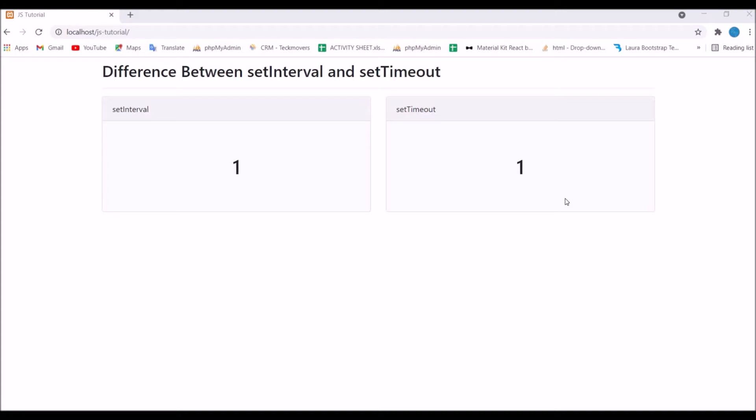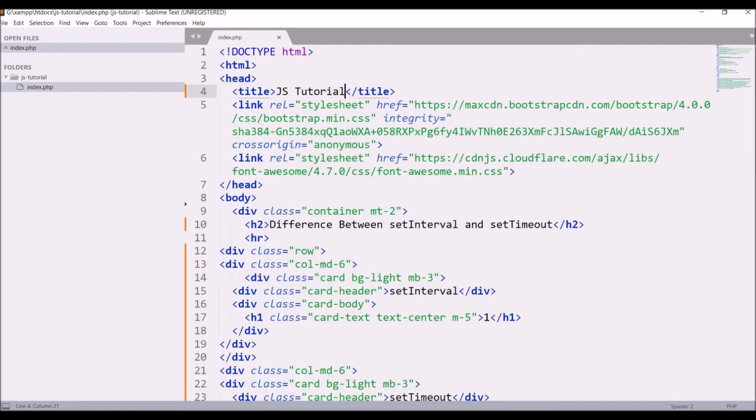So basically I'll be creating a counter you can see that will be incremented. Currently I have set it to one. So after this, let me show you the code.